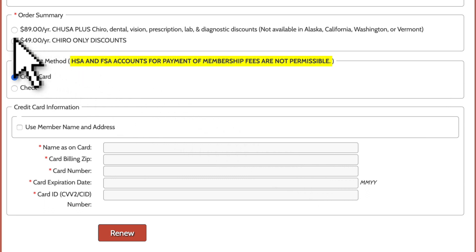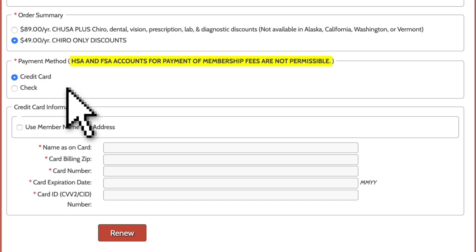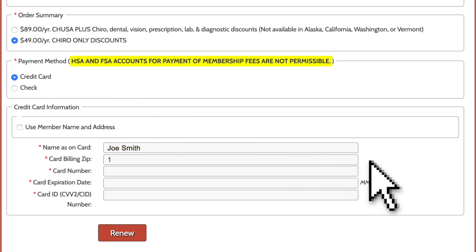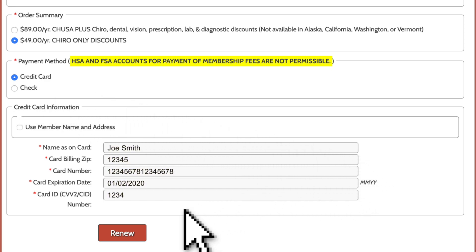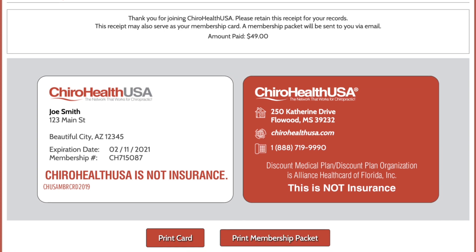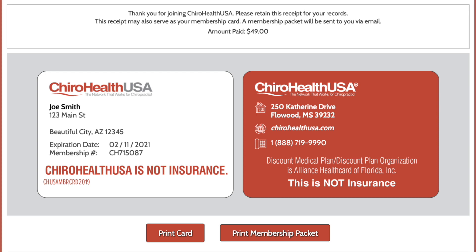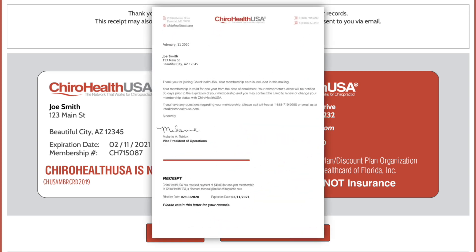Select the membership type and the payment method and fill in his payment information. Then click Renew located at the bottom of the page. As with new memberships, a membership card is displayed that can be printed out for Joe and for his file. Joe will receive his membership packet via email within 48 hours or by regular mail in approximately two weeks. If needed, you can also print out his membership packet once the enrollment is complete.